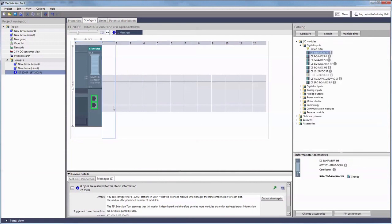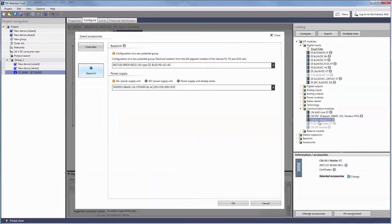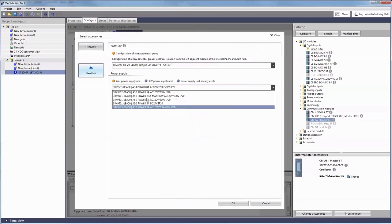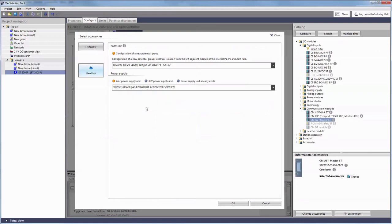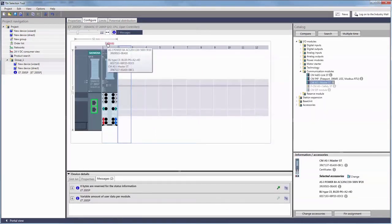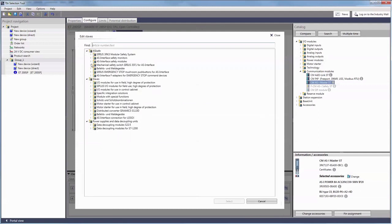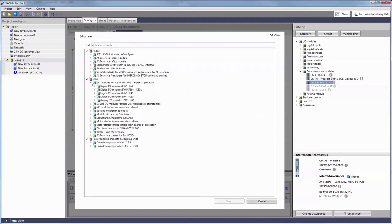Let's start in project view with the selection of a suitable communication module, the ASI master including a provided power supply. As you can see, no slaves have been connected to our new master yet, but we are now going to add them.